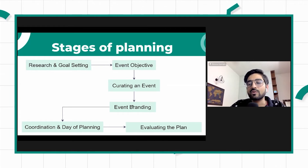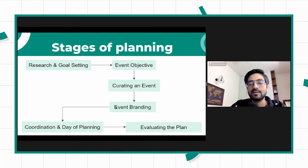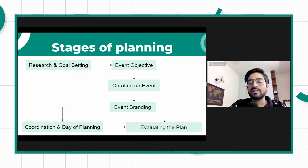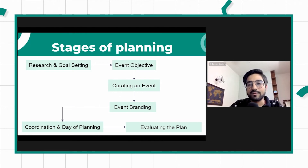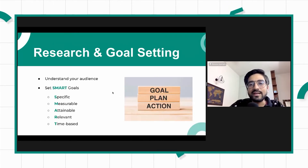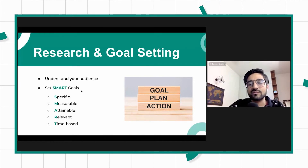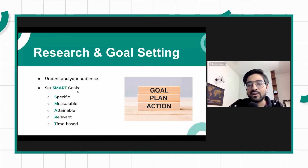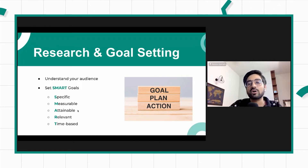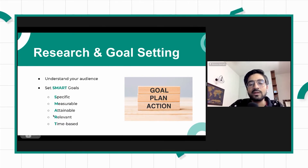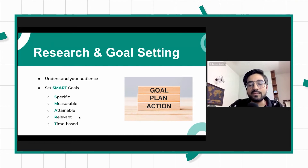We have to curate an event, do branding, and attract attendees, then do coordination and planning, and also evaluate everything. For research and goal setting, there are various frameworks — one we've been trying to follow is SMART. Be very specific in terms of your goal setting, make it measurable, make it attainable so you don't set goals you cannot achieve, keep it relevant from the larger perspective, and keep them time-based — always have a timeline to the goal you're setting.